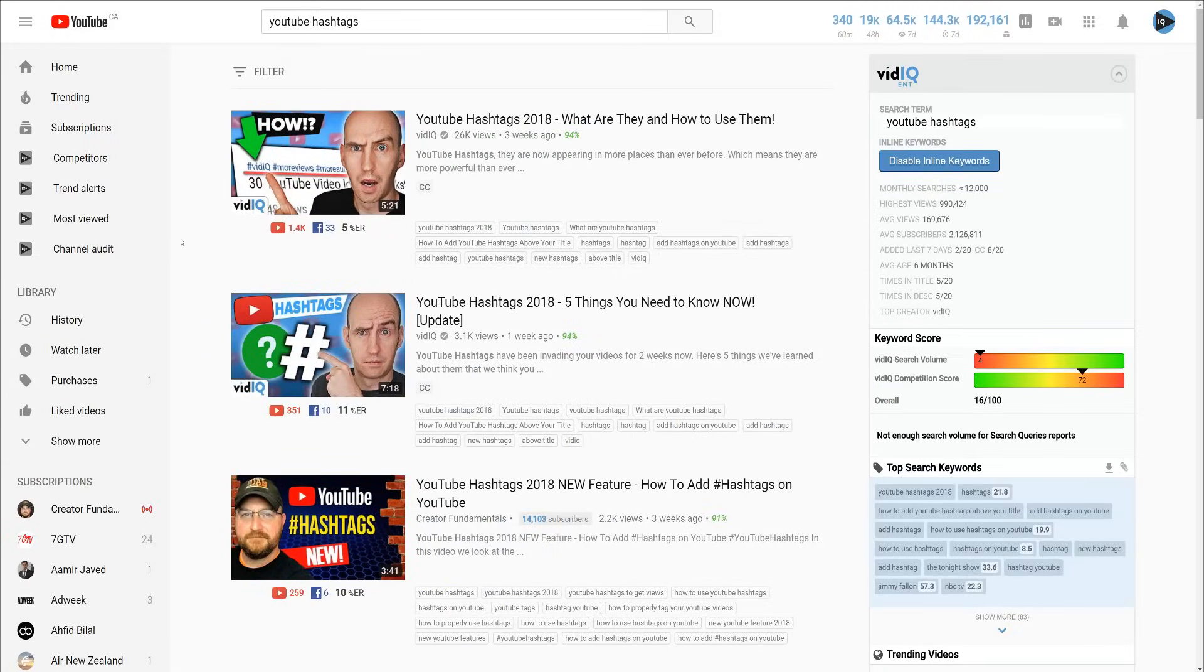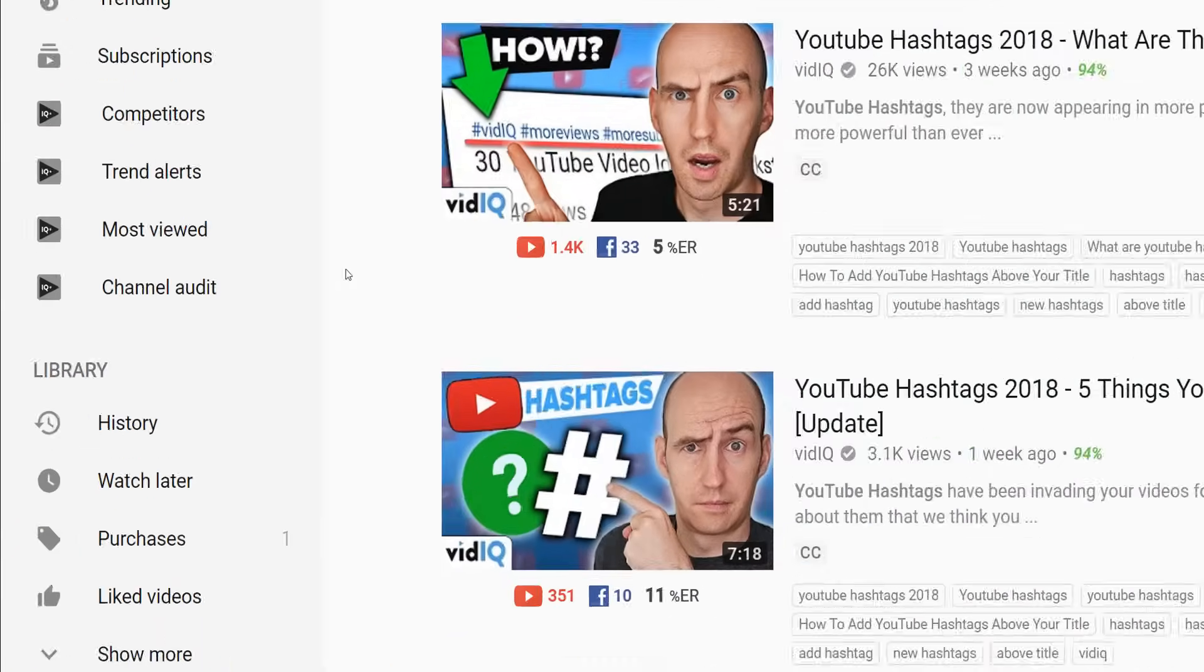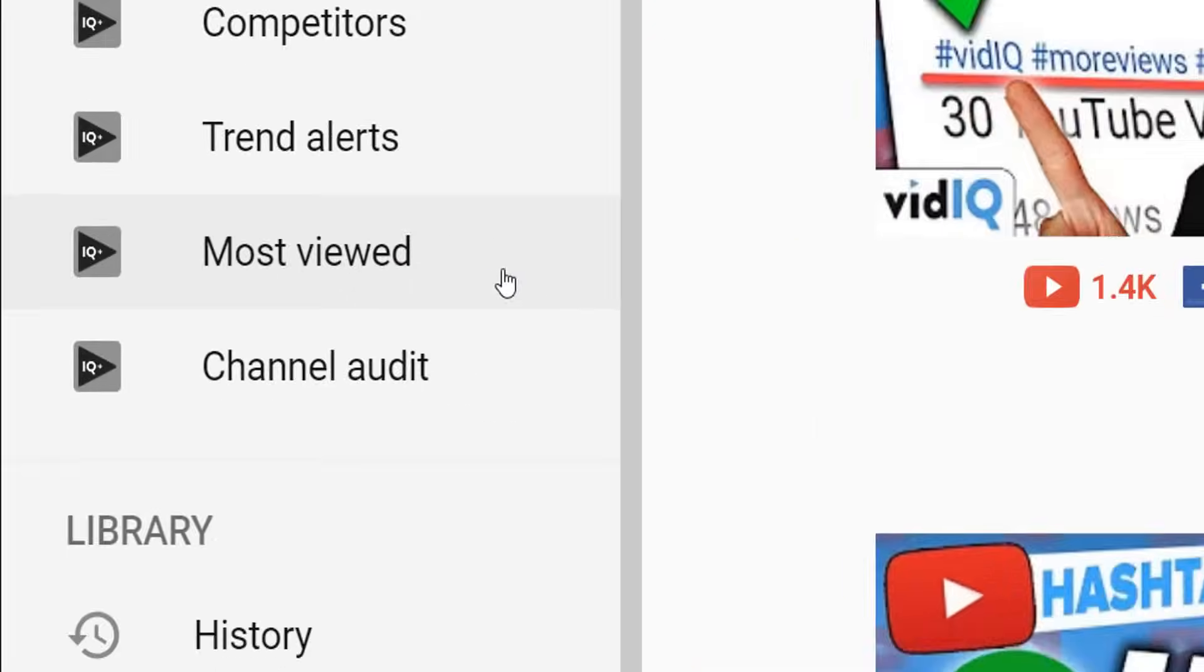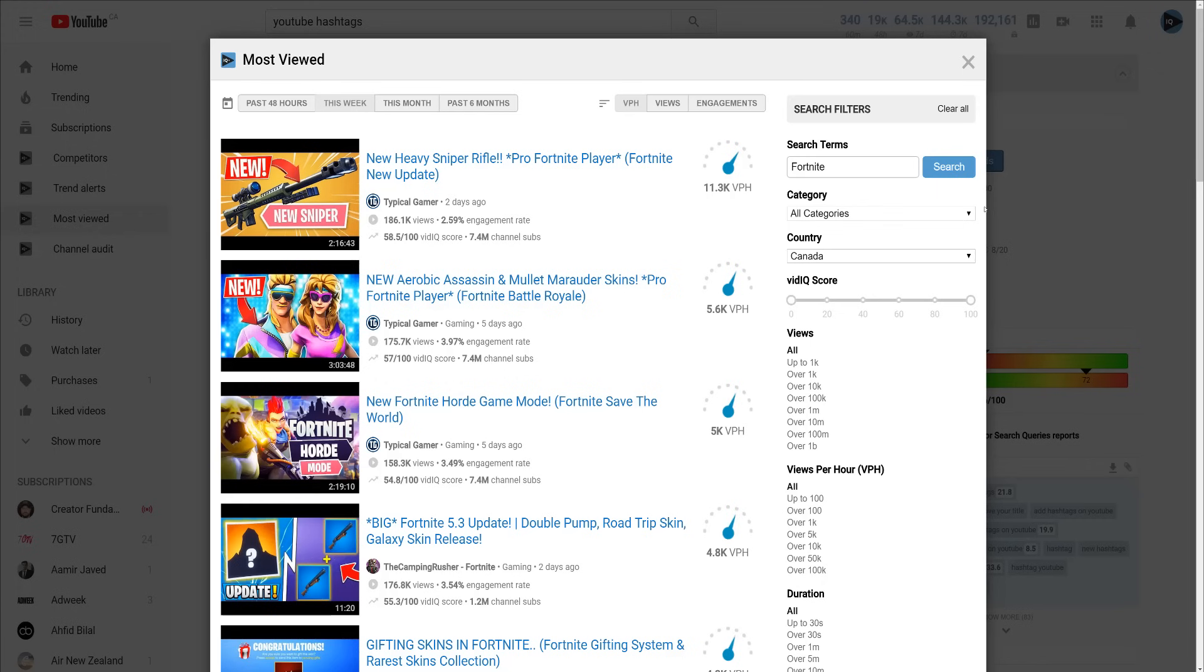The most viewed tool found on the left navigation panel lets you research YouTube in a completely new way. It shows you what's trending right now for your keyword based on views, video velocity or engagement.